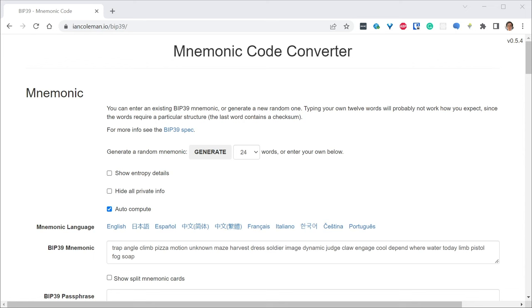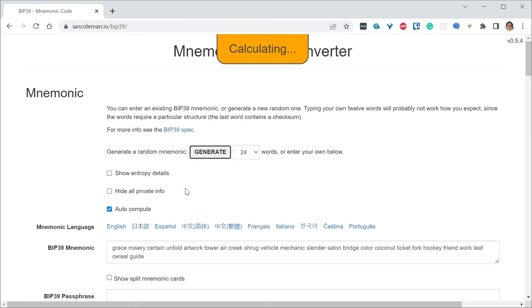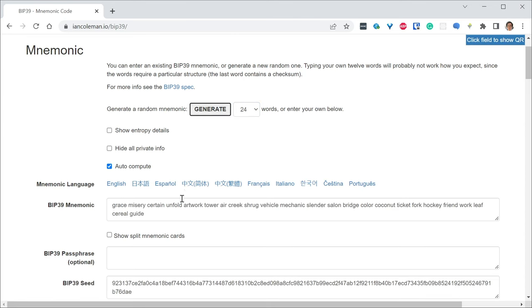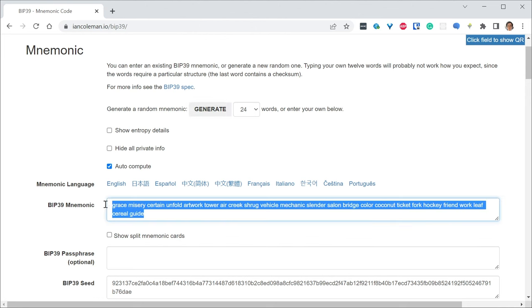I'm going to demonstrate this functionality with a random key that I'm creating through this website. The website is iancoleman.io/bip39. I start by generating a fresh 24 word seed phrase, but obviously you should use the seed phrase that your hardware wallet or your current wallet currently has.